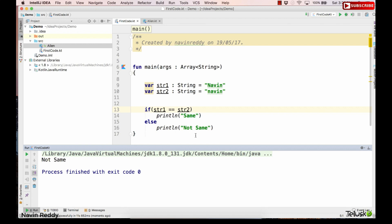That's how you compare strings in Kotlin. In the next video we'll talk about something else. Make sure you subscribe to the channel and like this video if you liked it.